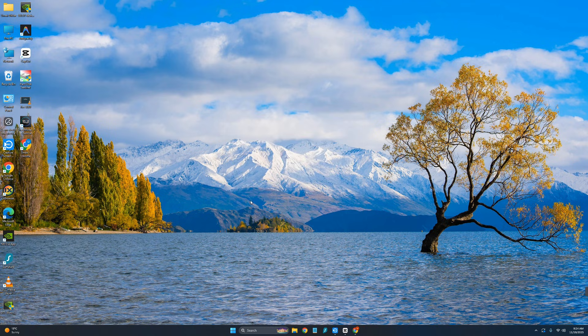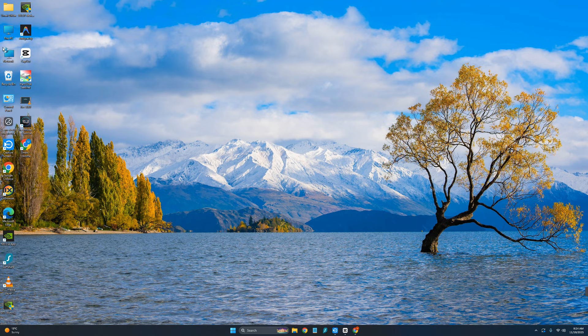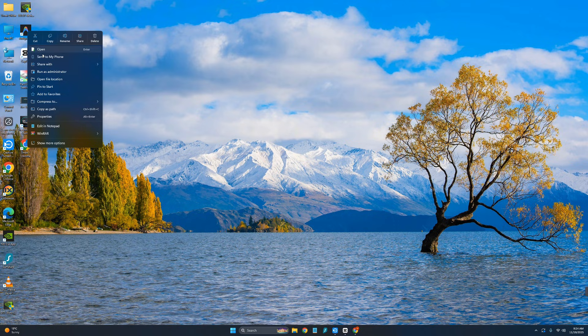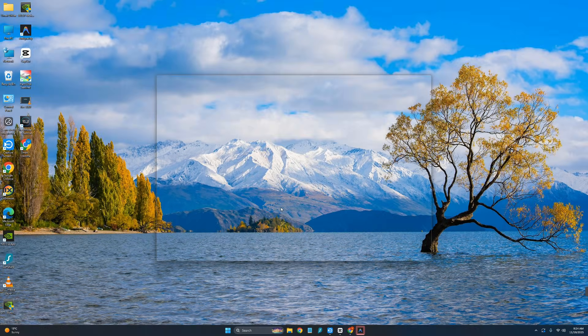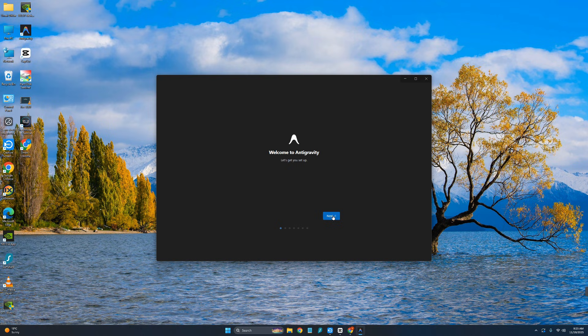It will automatically launch. As you can see here, the Antigravity icon is on my desktop. I can just simply click on this, click on open, and click on allow.